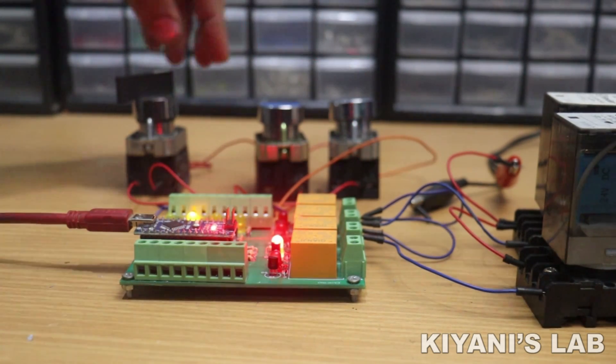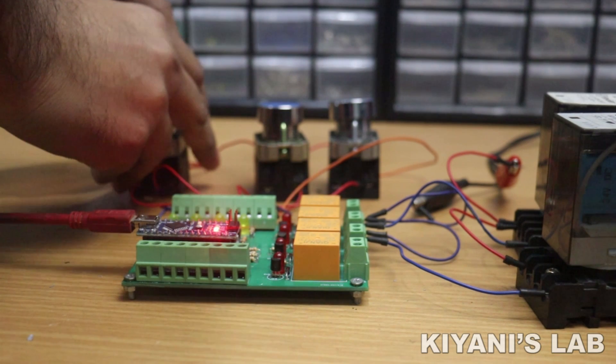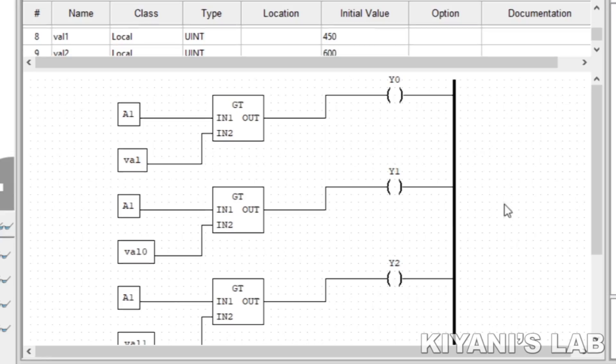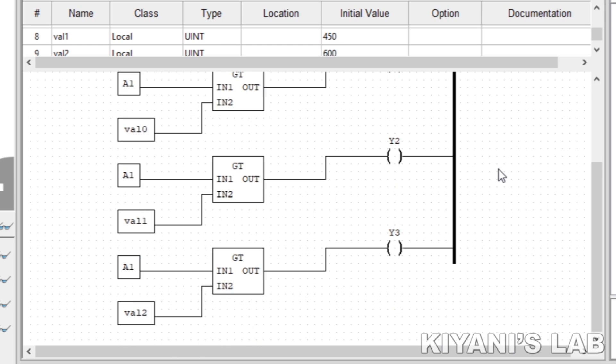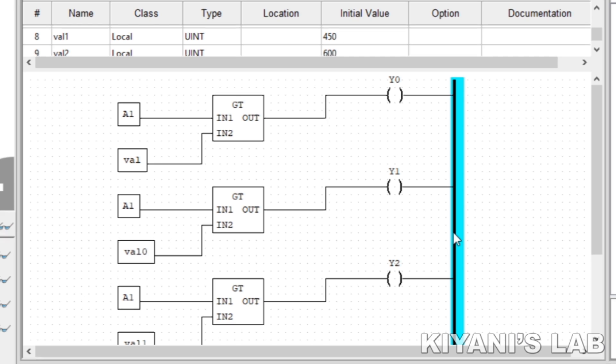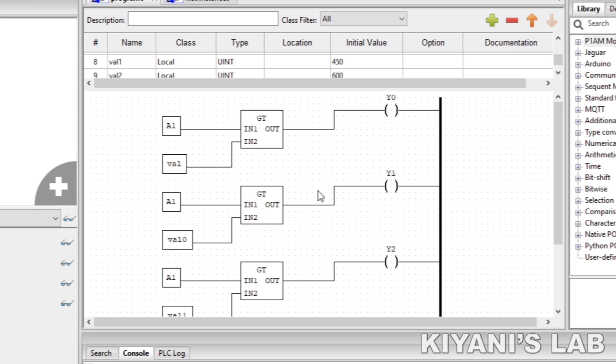So this program is working perfect. Now let's make a program using analog inputs. So this is the program for the analog inputs. You can find the link for the example programs in the description below. Now let's upload this program to the PLC.